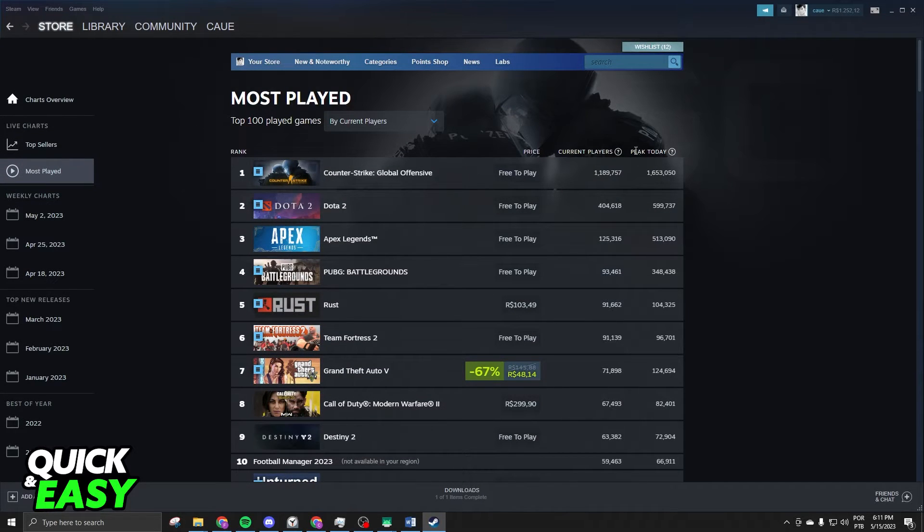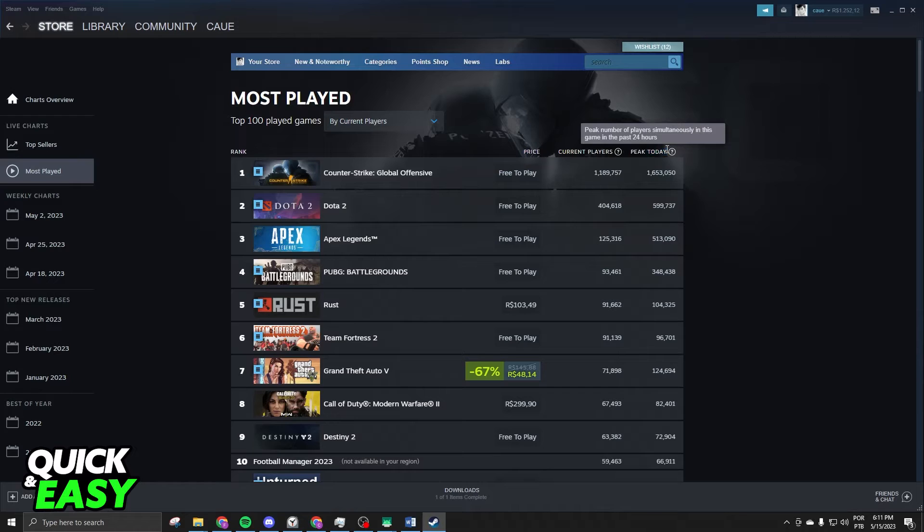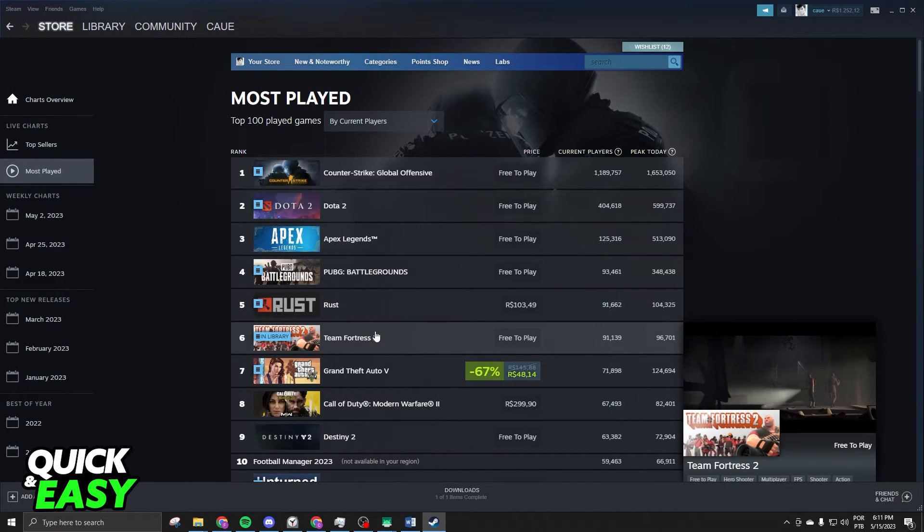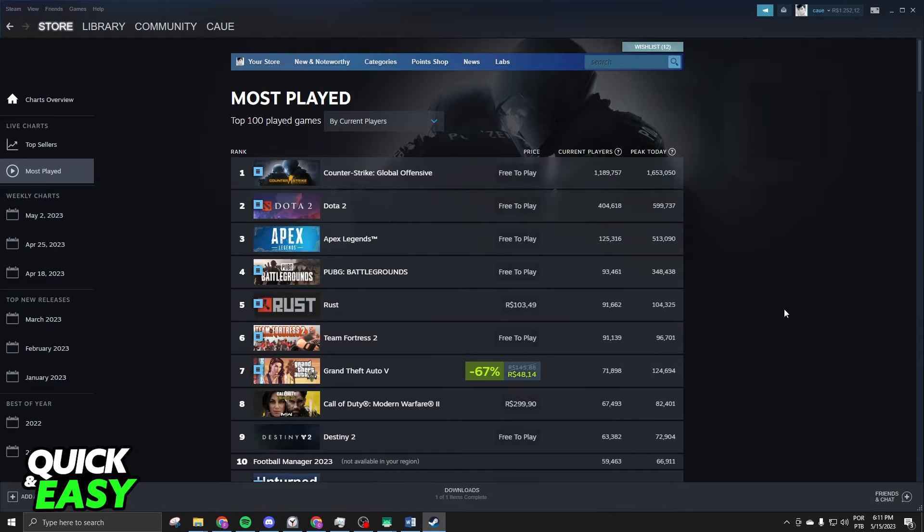So, current players, and you'll have the peak of today. And you will see how many players play a game on Steam.